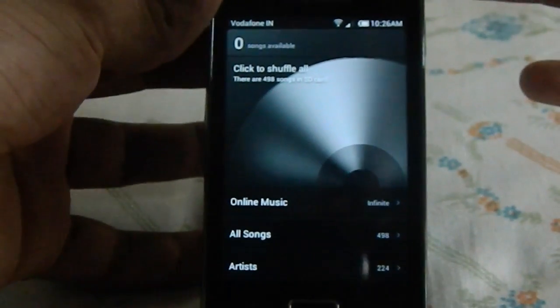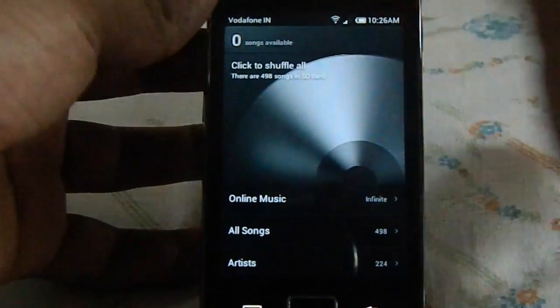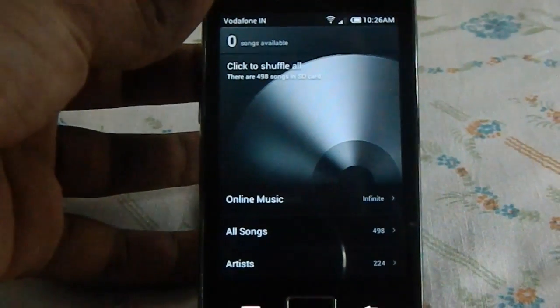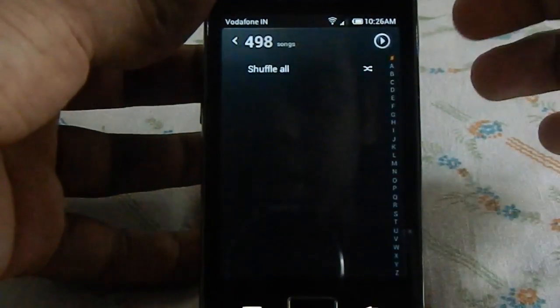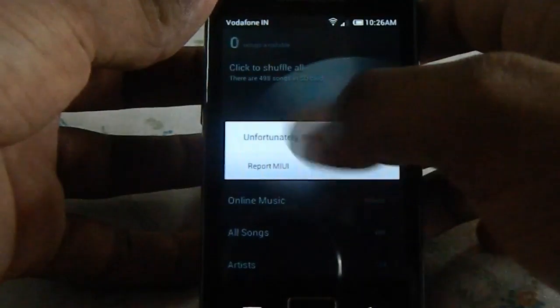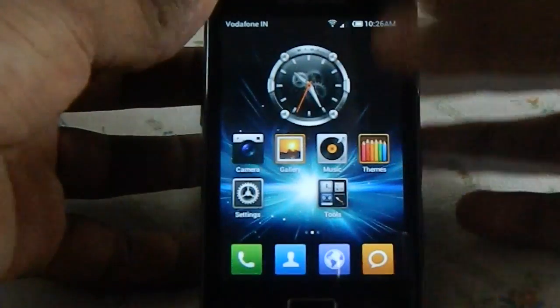You did see that effect, right? It's cool and that's why I love this ROM. Music is not working though.